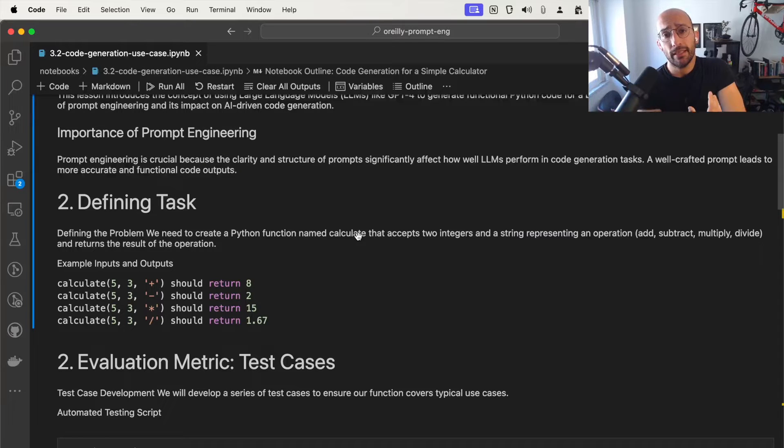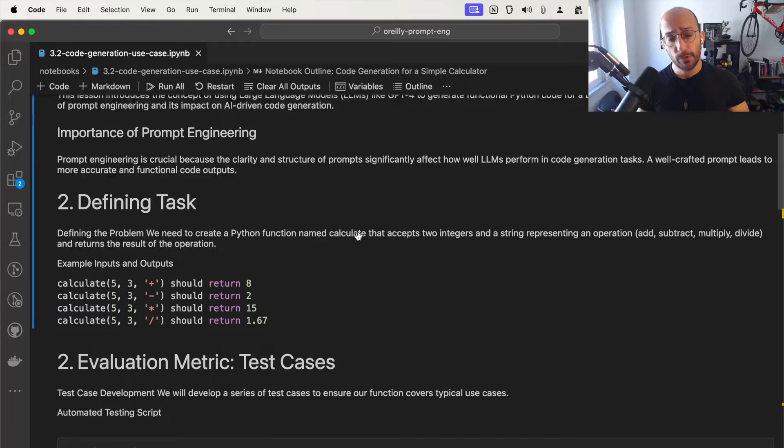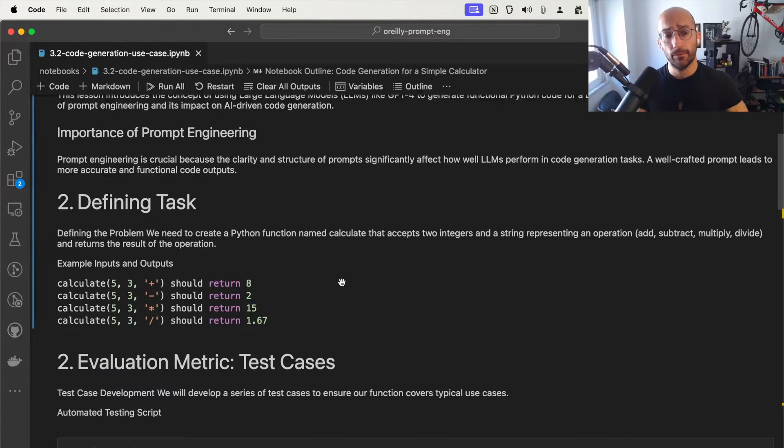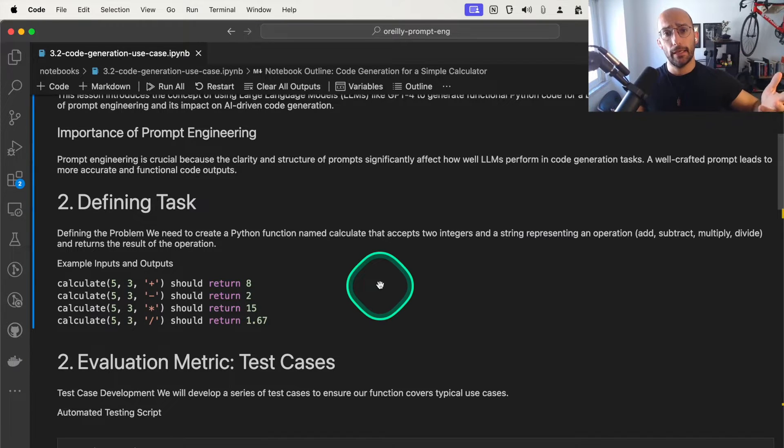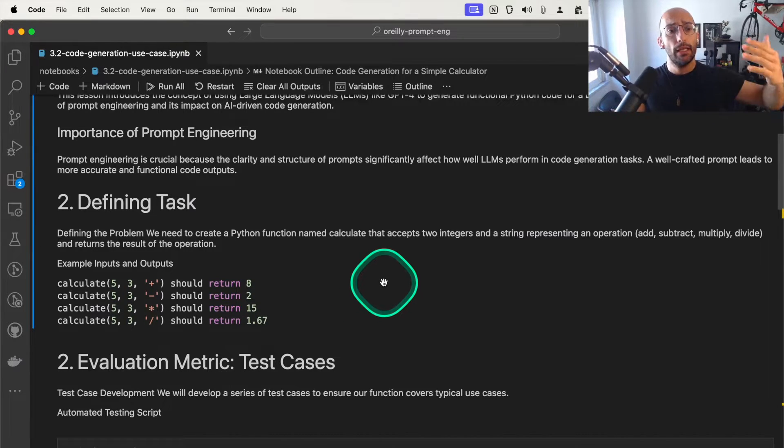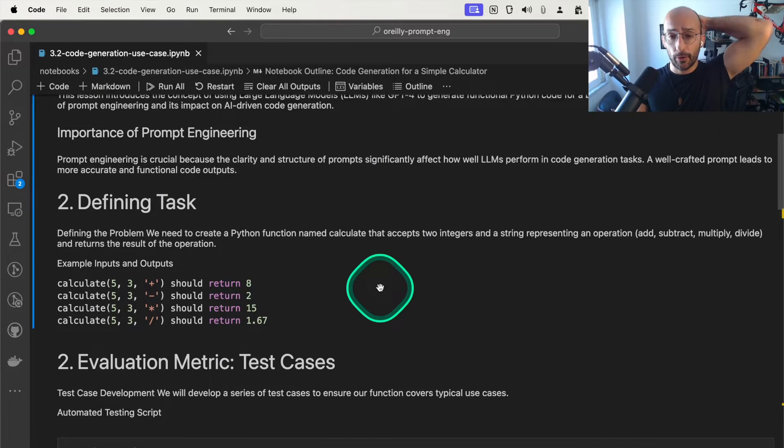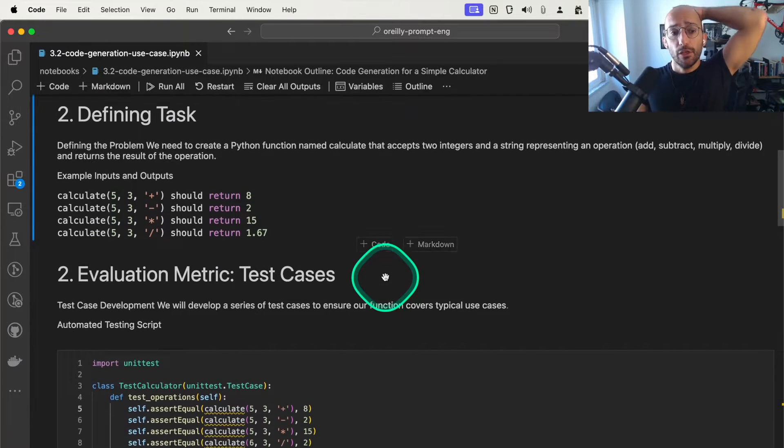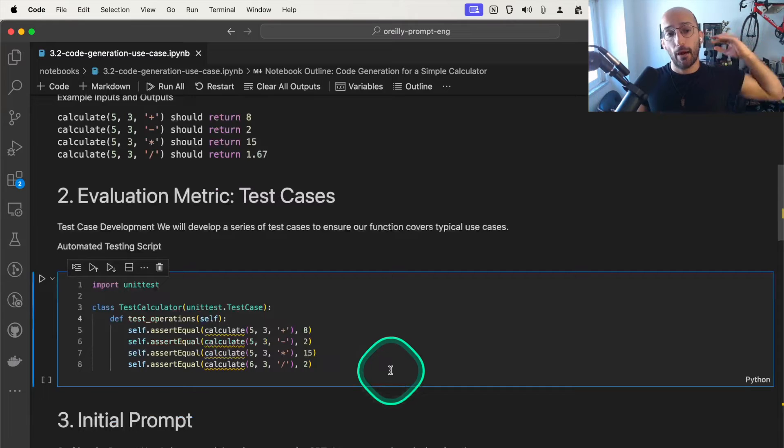This leverages the steps we've discussed previously, so task definition to generate Python code that produces a function that calculates, takes in two integers and a string that represents an operation, and then returns the result of that operation.